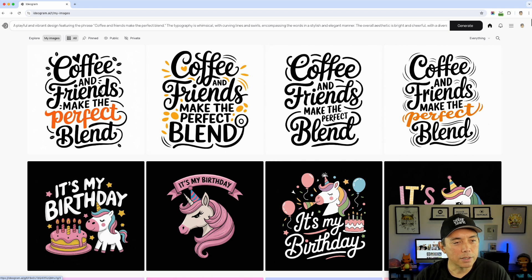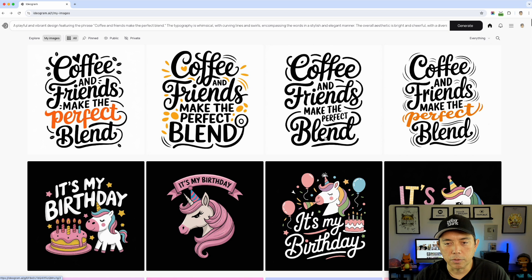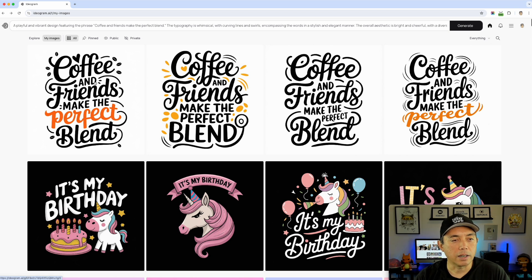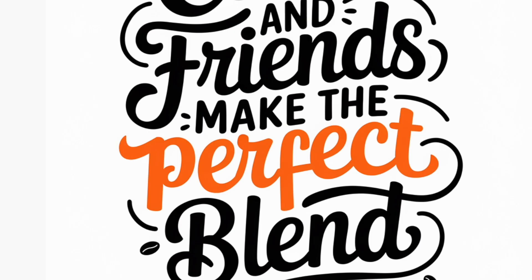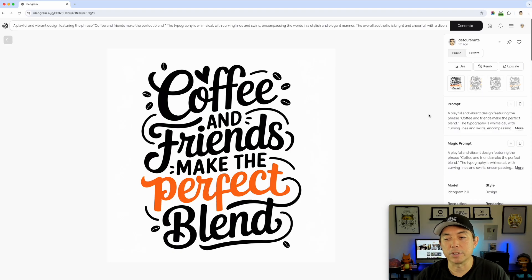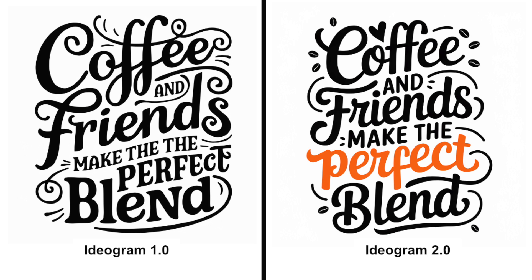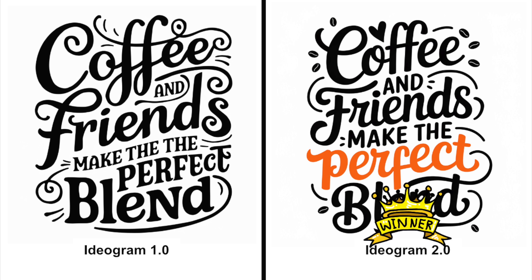It's similar but it didn't do the odd thing at the end with the 'T.' Let's check the spelling: 'Coffee and friends make the perfect blend' — that 'F' is kind of hard to read but that's just the font. All of them read correctly. I think 2.0 did slightly better — it fixed that 'T' at the end of 'perfect' and highlighted 'perfect,' which was interesting. Both are pretty good but the new one is slightly better.